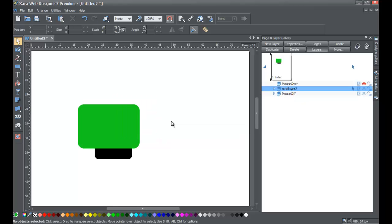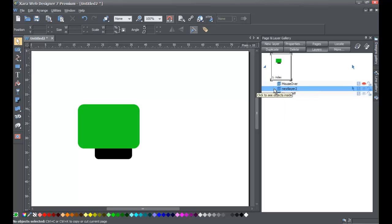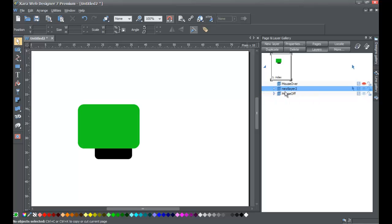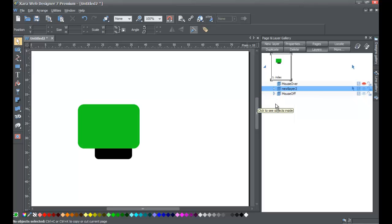So now you know how to delete layers, rearrange layers by left-clicking and dragging, see all the objects on a given layer by clicking the little arrow to expand it, and collapse a layer so you don't see the objects listed.